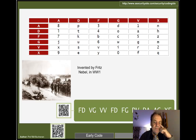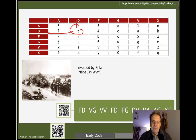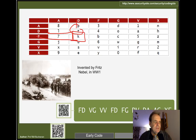In the First World War the ADFGVX cipher was used. In this case we take our letters and map them onto a grid — so for example the coordinates F and A give us a particular letter, and FD gives us K.